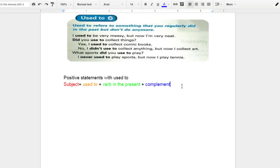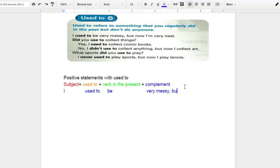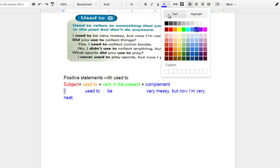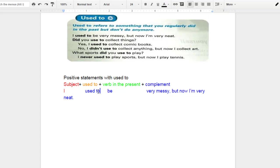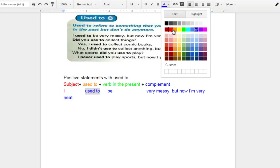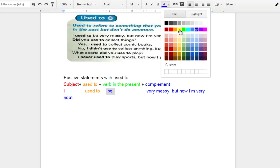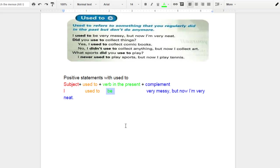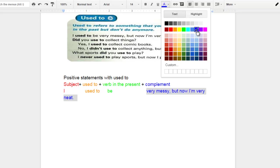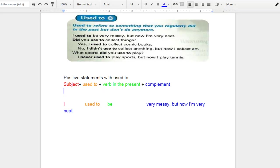We're going to borrow that first example that you see there. We have I as the subject, and then this follows used to, and then we're going to have the verb. It's going to be in the present. So I used to, and in this case be, very messy, but now very neat. The subject in our sentence is I. I'm going to go ahead and play with the colors right now. This follows used to, and then we have the verb to be. Now this just happens to be the verb that we're using in this example, but it's not always going to be the verb to be. And then finally, we're going to have some sort of complement in order to finish that idea there.